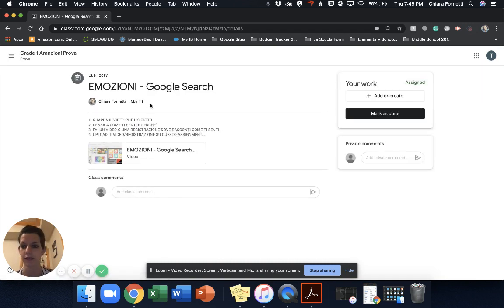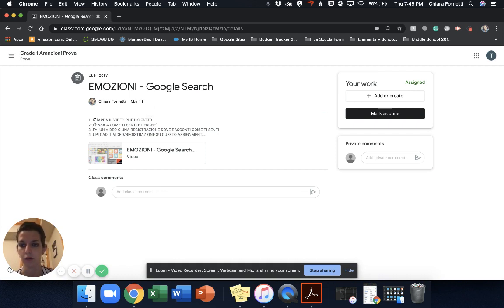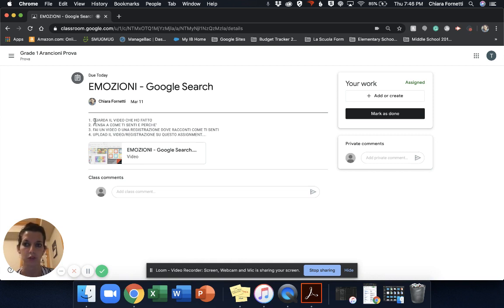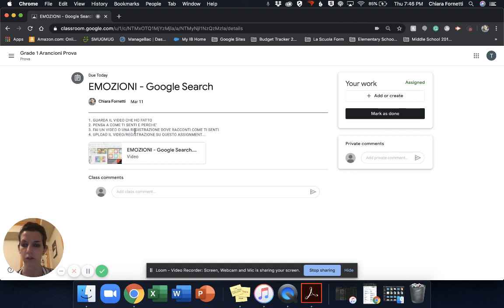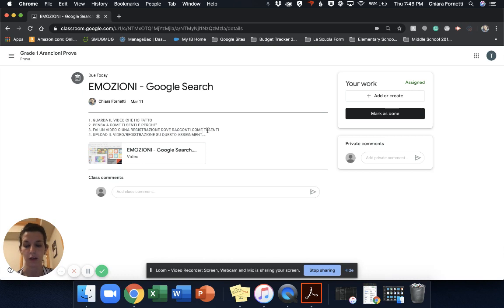And then here it says what I need to do. So the teachers are going to write both in Italian and in English to make sure that everyone can read it. So it says watch the video, think of how do you feel and why, create a video or recording in which you tell us how do you feel, upload the video or the recording on this assignment.